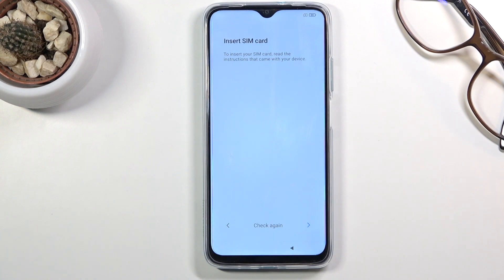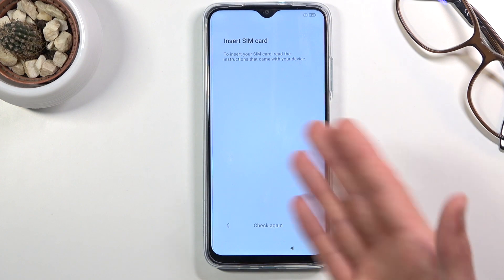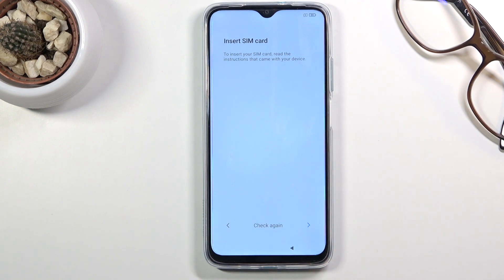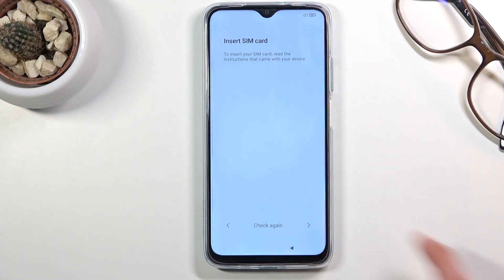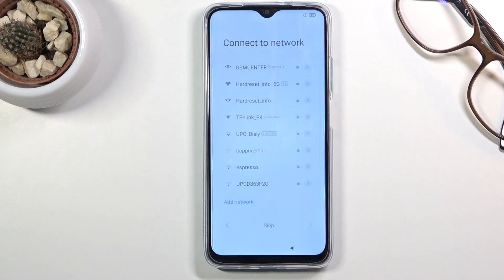Here it will start looking for a SIM card, assuming we have one. If we don't, it will just give us this message as you can see right here. You can either insert it and it will automatically detect it, or you can just do that later on and not bother with it right now — which is what I'm gonna do.